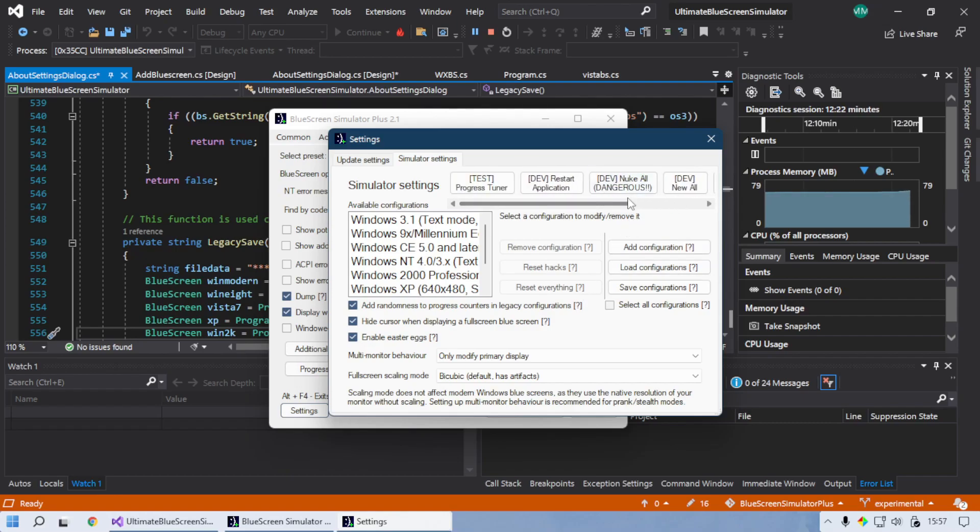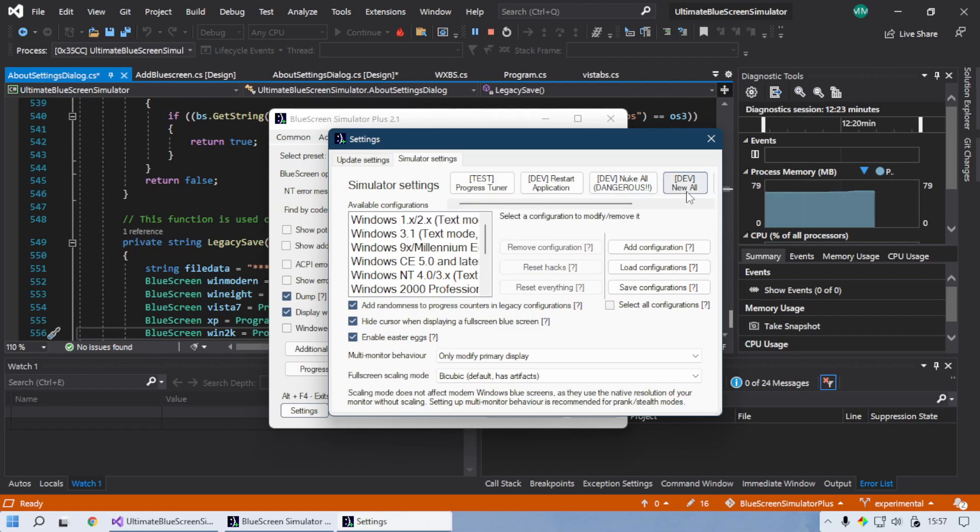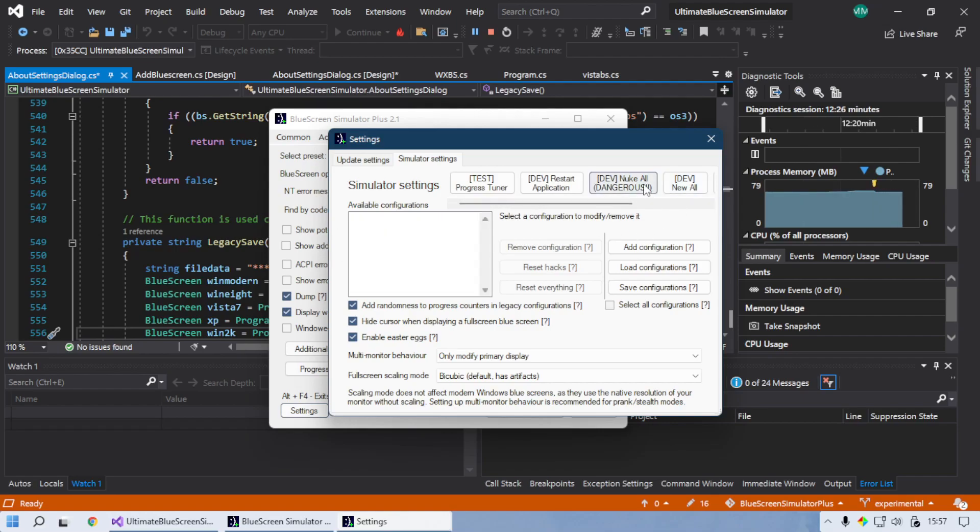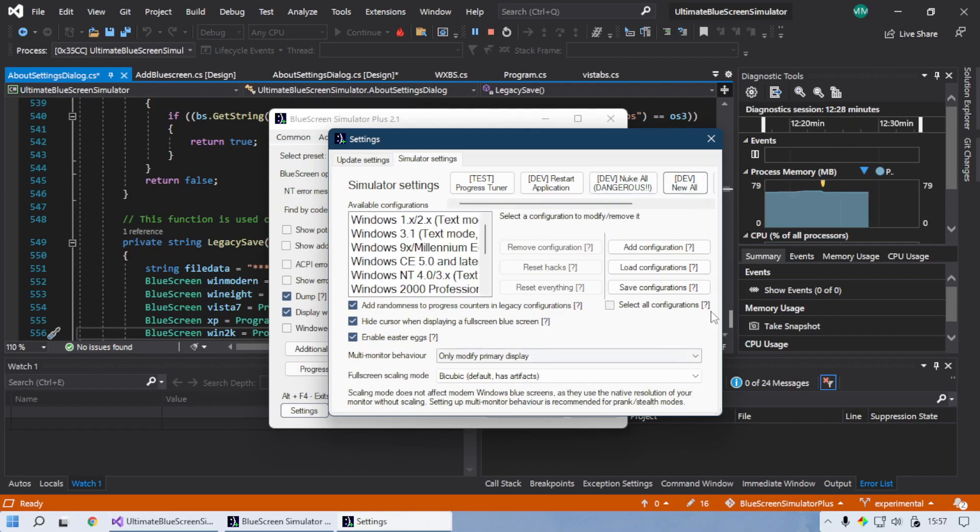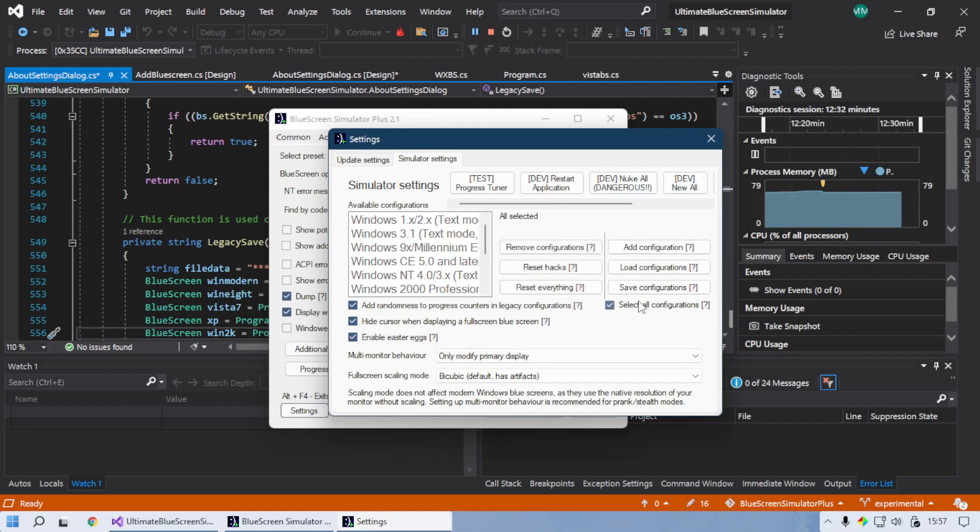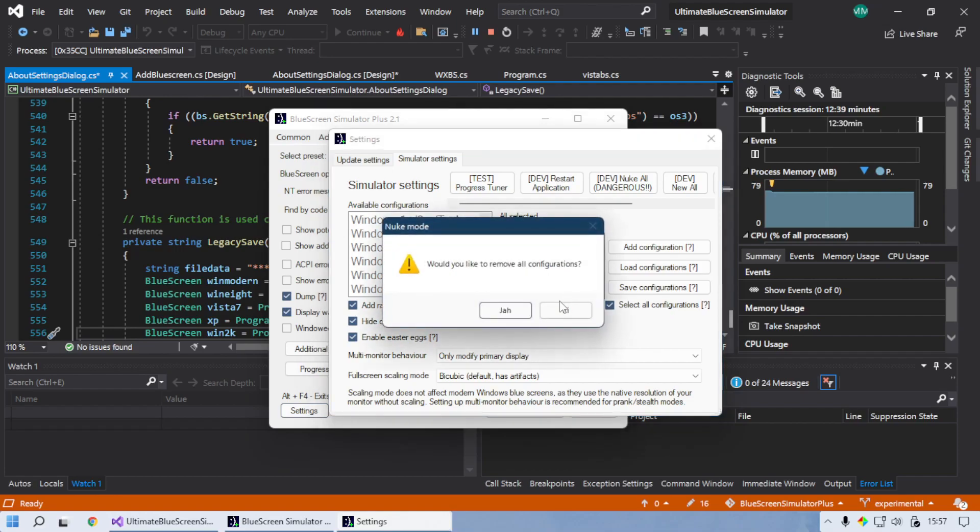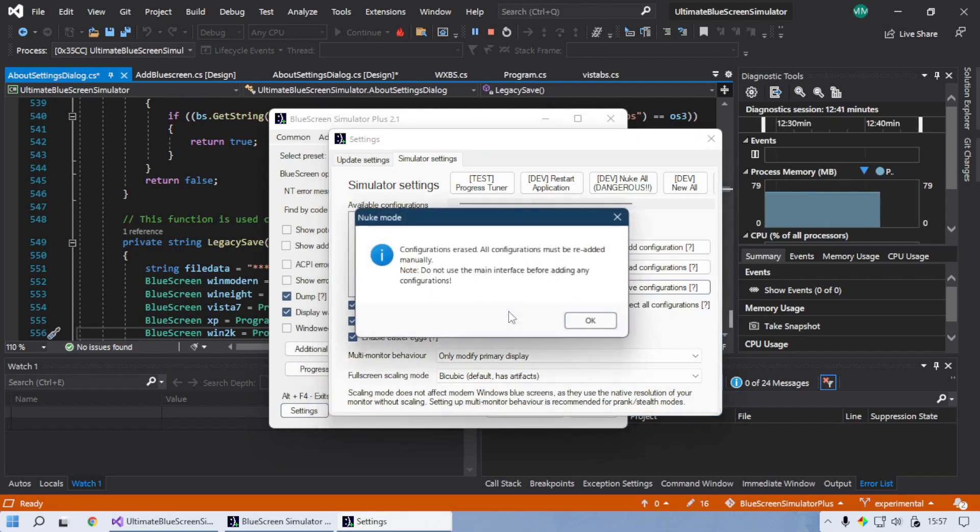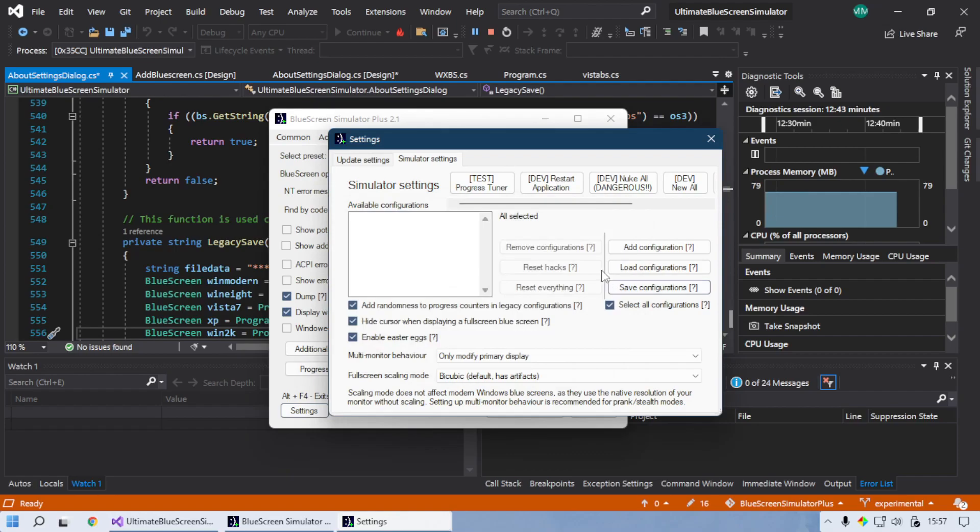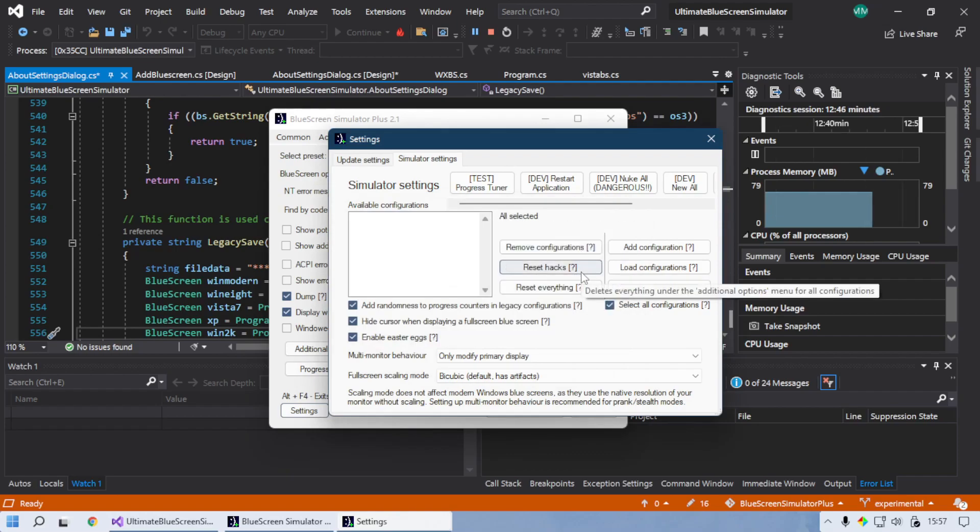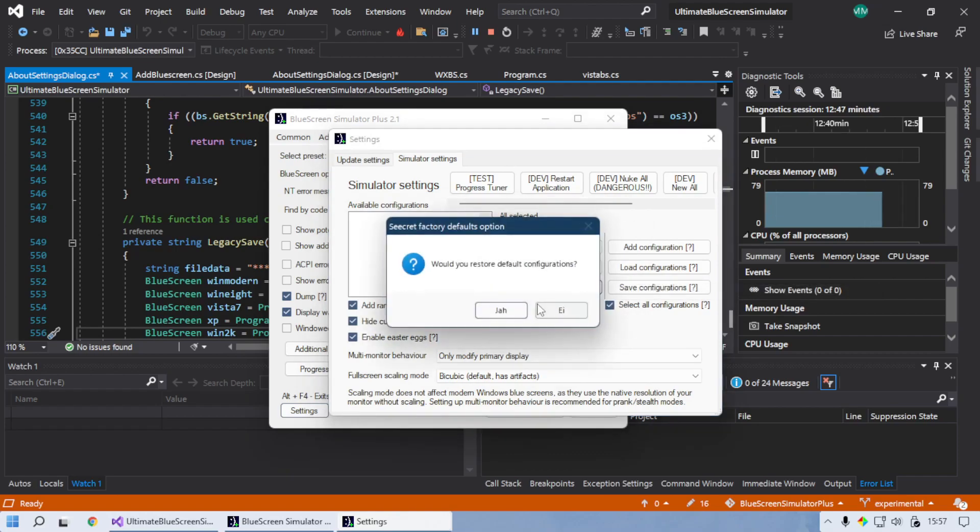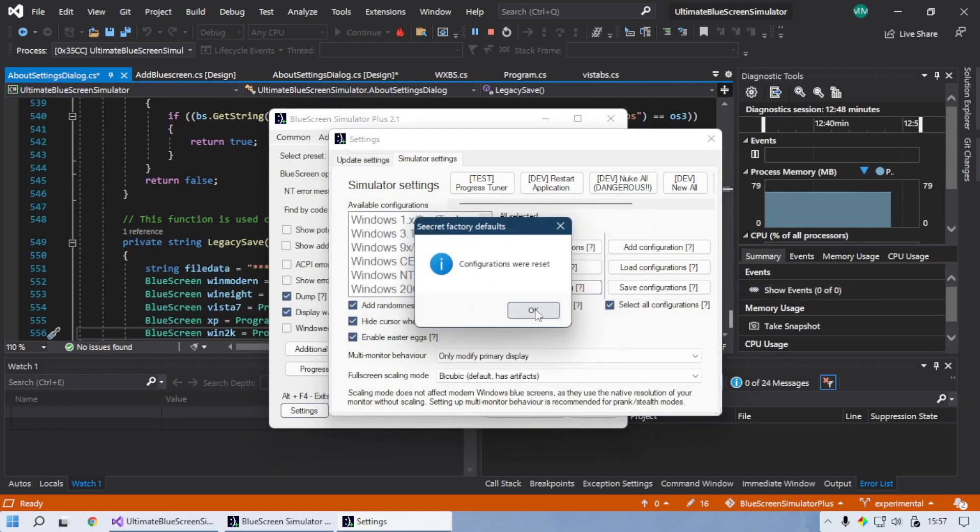In developer mode, 'new wall' basically restores the defaults and 'new call' just removes all the configs. But you are actually able to do all of this. If you check 'select all configurations' here, you can reset all configurations. It shows a warning.